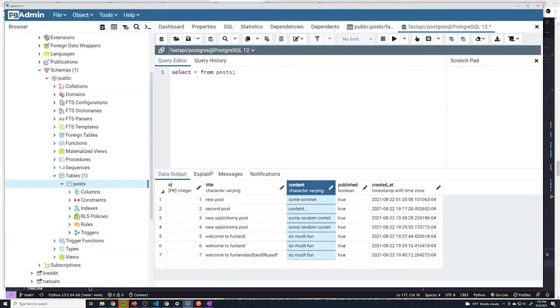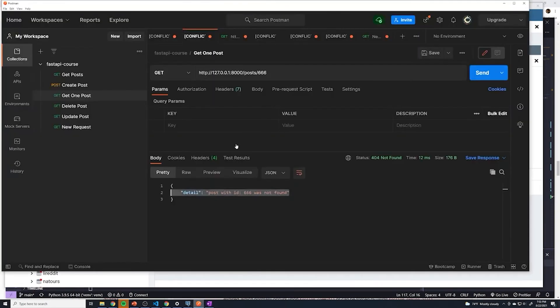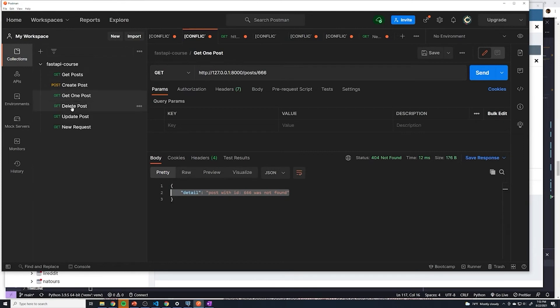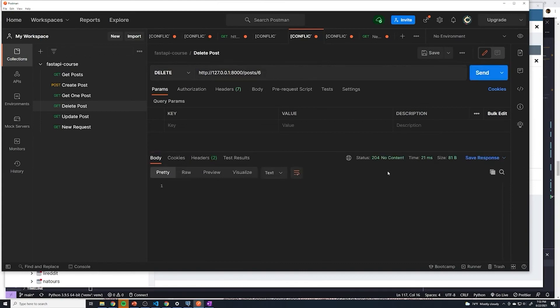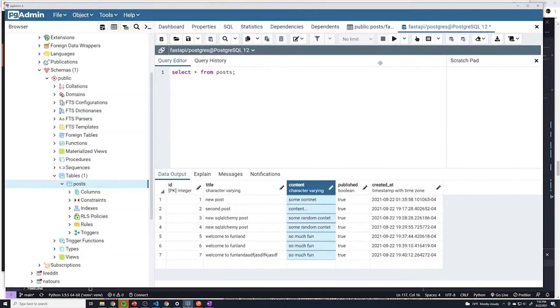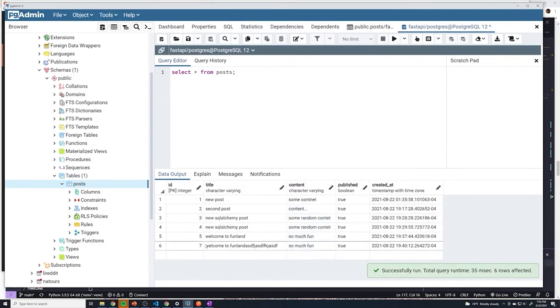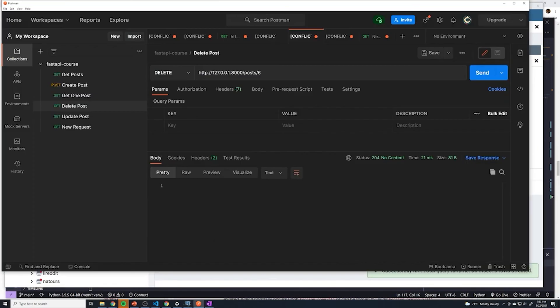I'm going to go back to my Postgres database, we're going to delete post with the ID of six. So we'll go to our postman, we'll go to our delete operation. And then we'll do an ID of six. Seems to work. But let's double check with Postgres. Right now we can see that there's no longer a post with an ID of six.